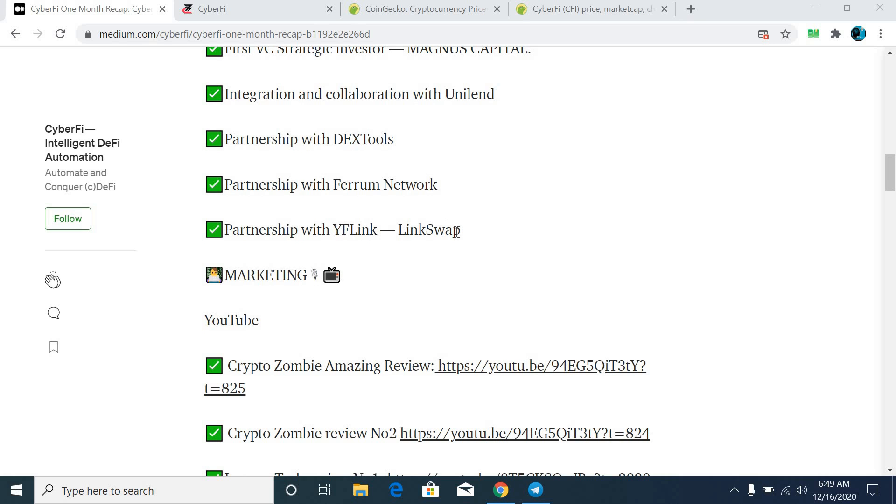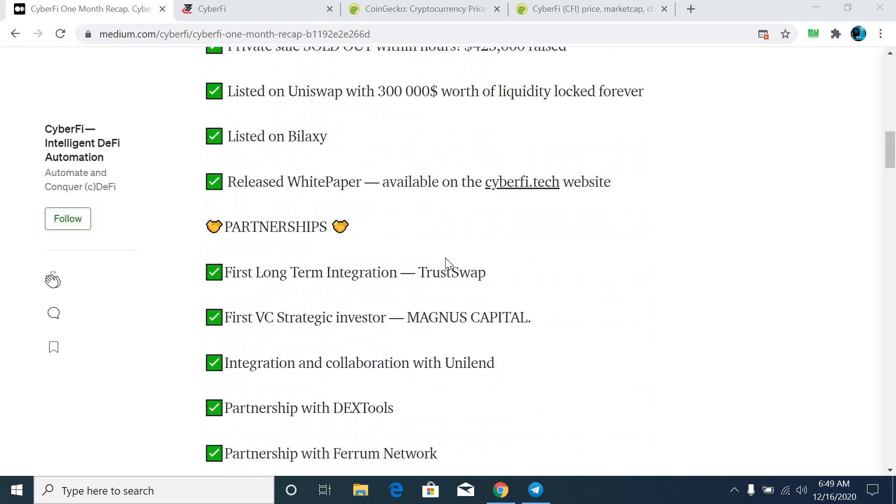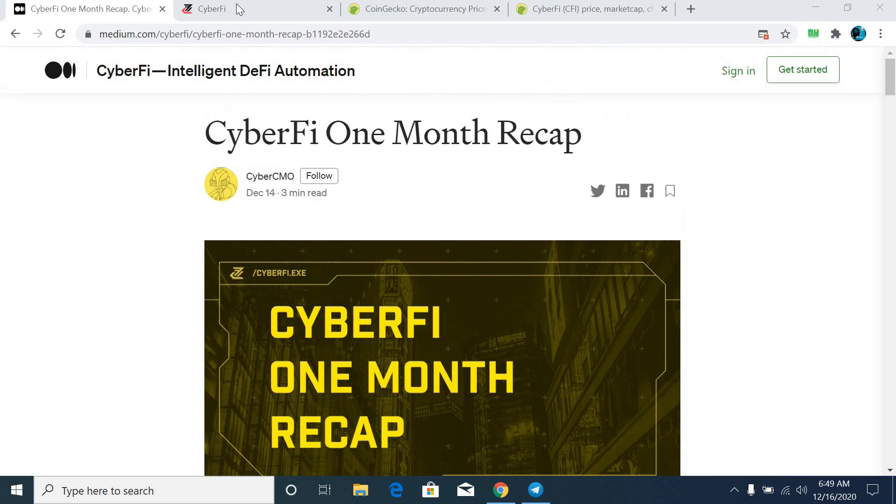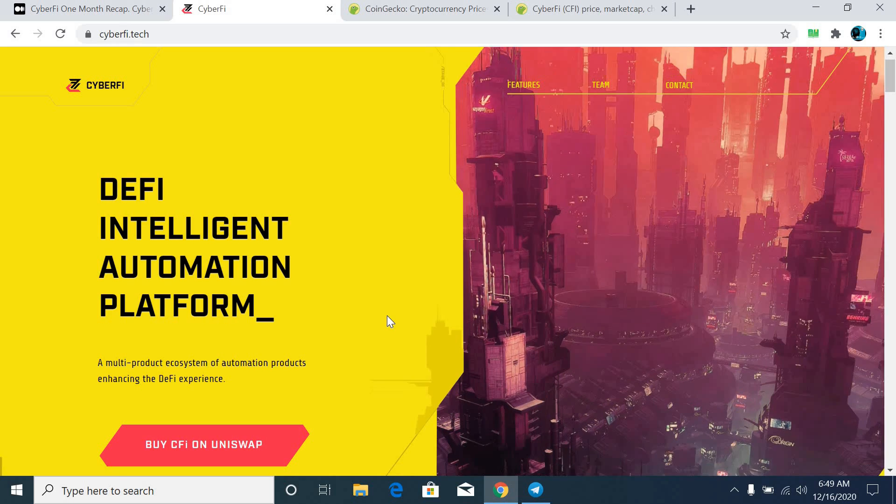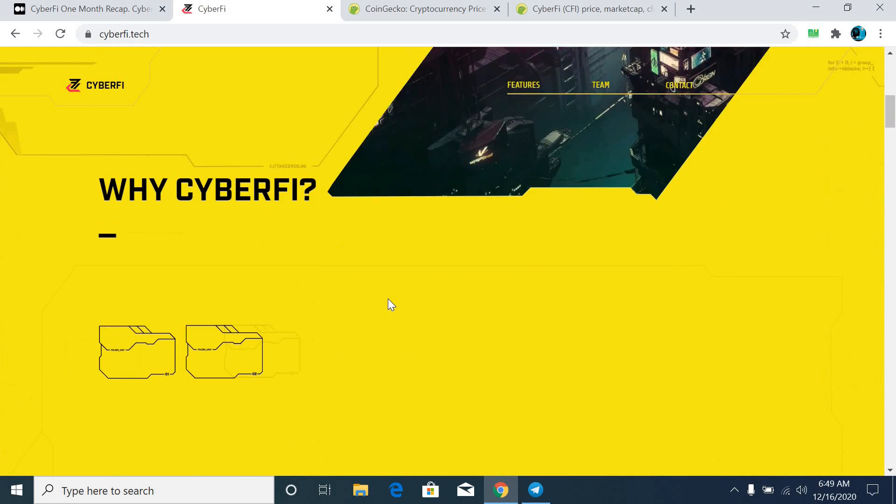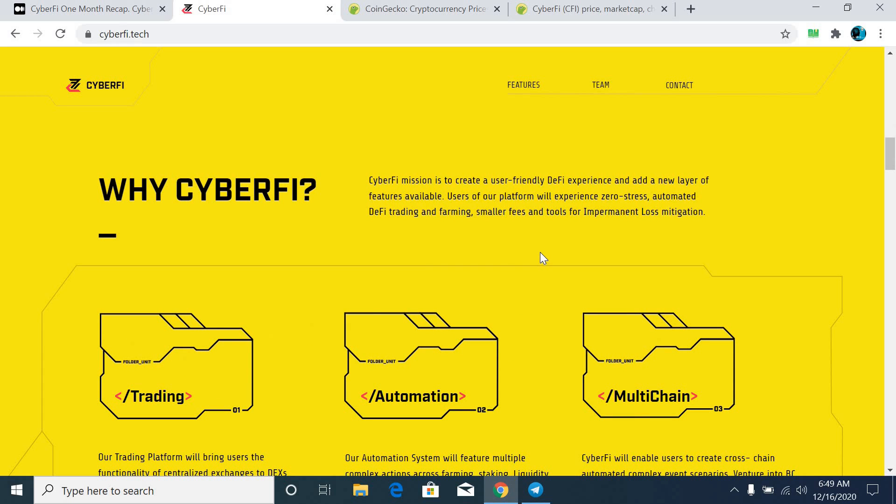Number of partnerships: The first one is with long-term integration with TrustSwap, first VC strategic investor Magnus Capital, integration and collaboration with Uniland, partnerships with DexTools, Ferrum Network and YFLink, and LinkSwap. So basically, in last 30 days, CyberFi team and the entire project achieved all these partnerships and also they did all the integrations for the users.